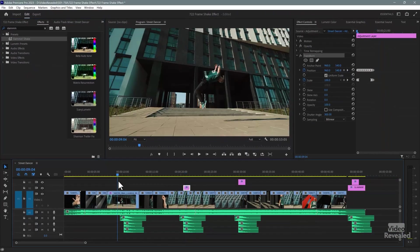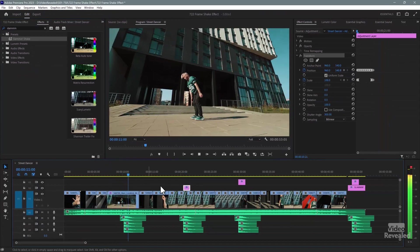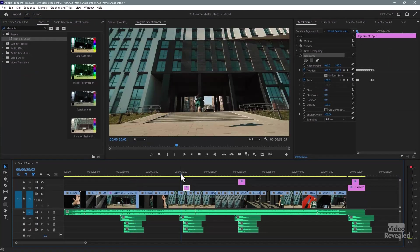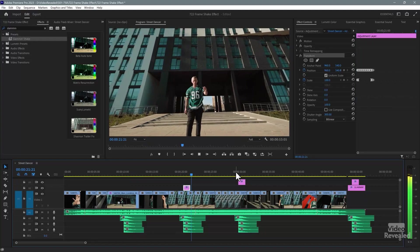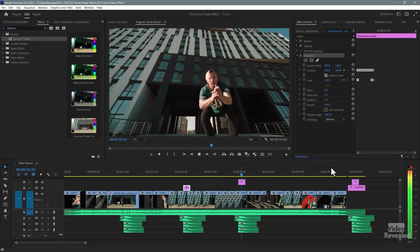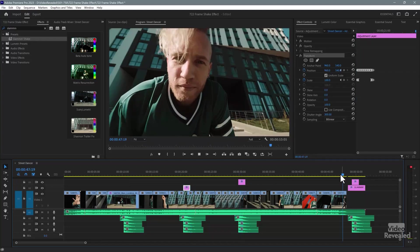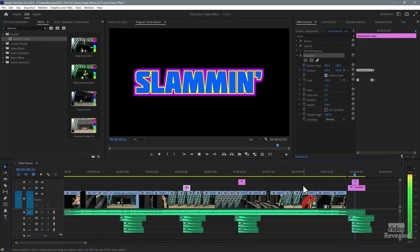So that's how to do it on a layer, on a clip, on an adjustment layer, and how to do it on text. There's the Slammin' Shake effect — pretty easy to do, lots of fun. That's why you use the Transform effect, because it's got that motion blur. You can reuse this any number of times — very cool.